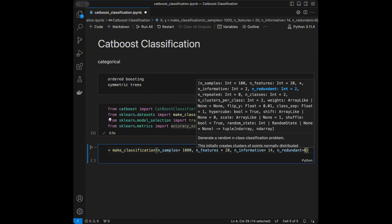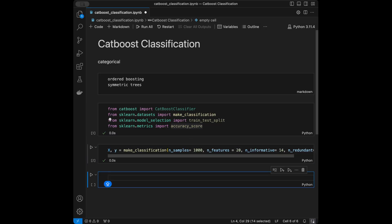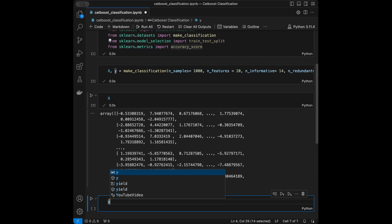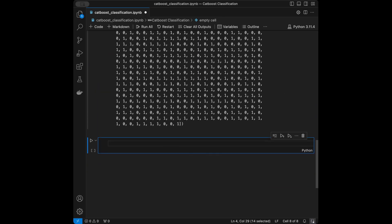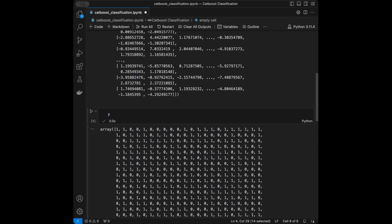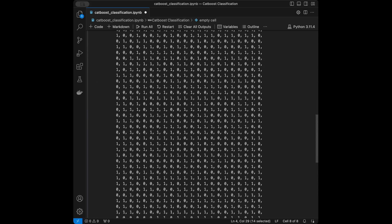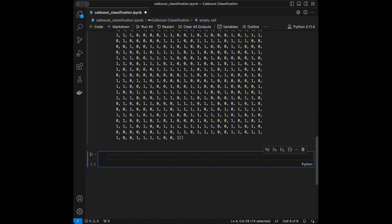Running that, we can see the X matrix with 20 features and the Y vector. We are going to have a binary classification problem since we are going to have ones and zeros as labels in our data.